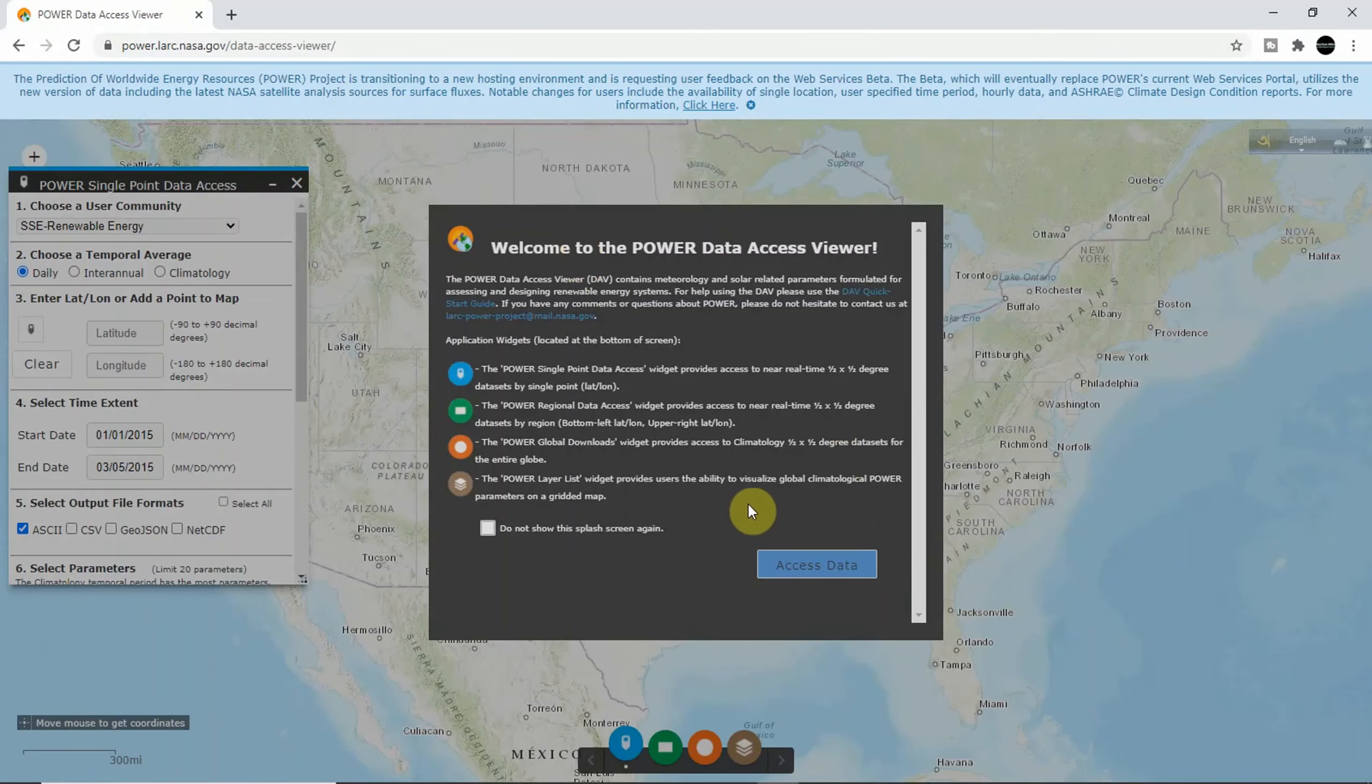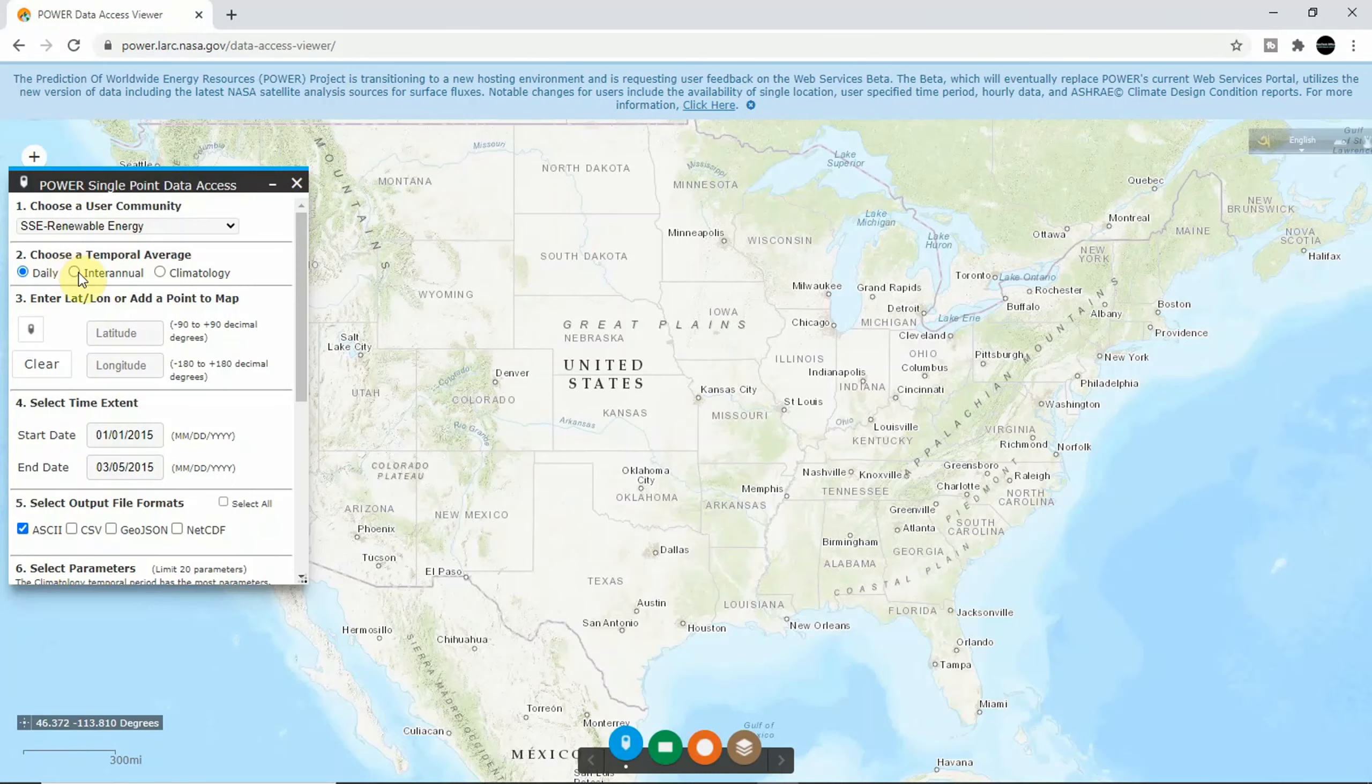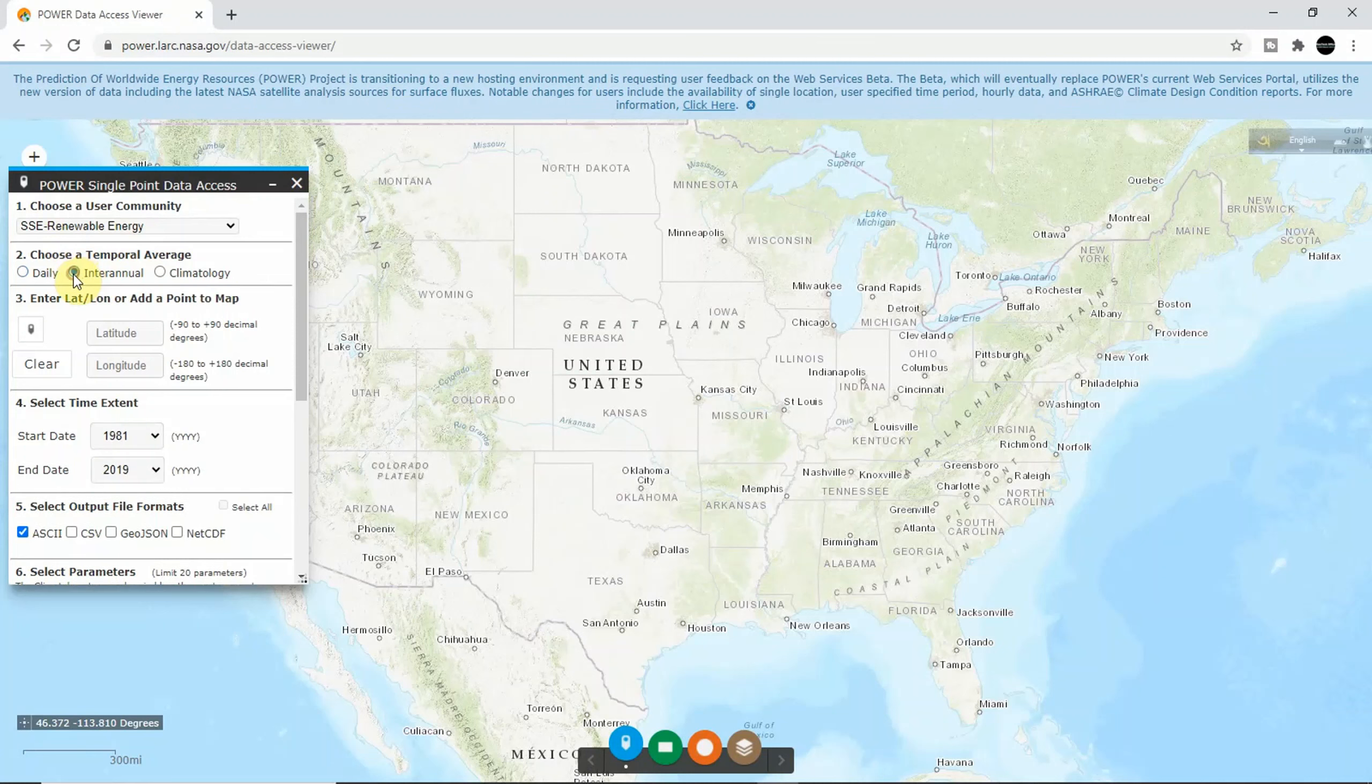Here you will see a pop-up box, and I would like to choose inter-annual.